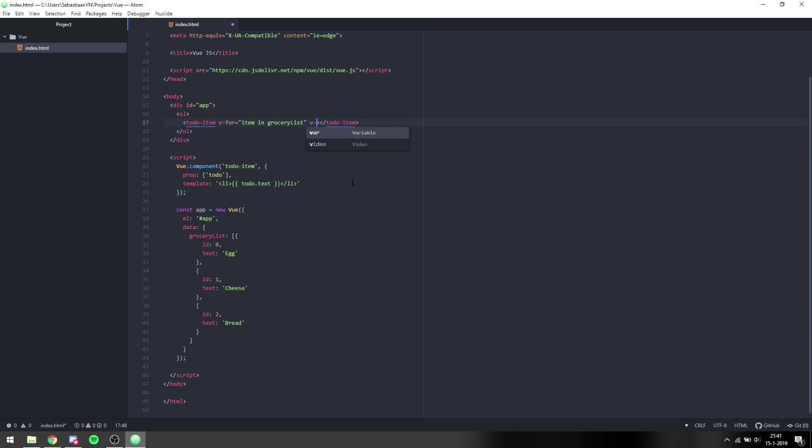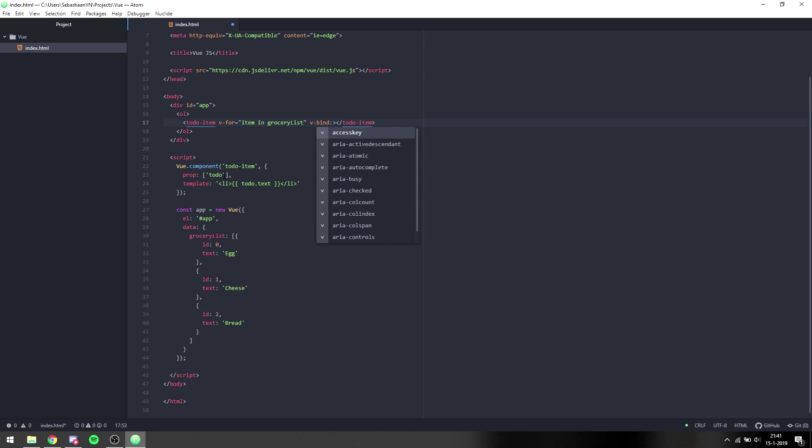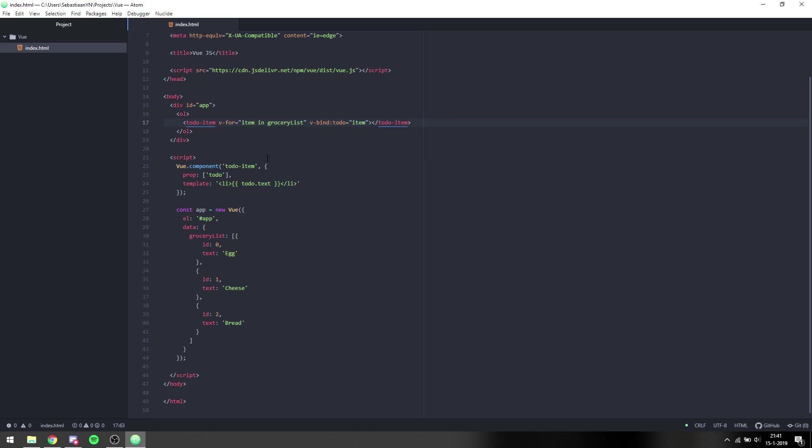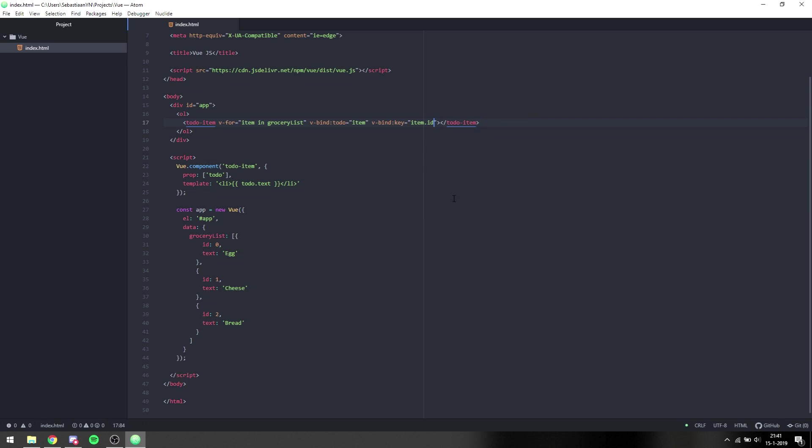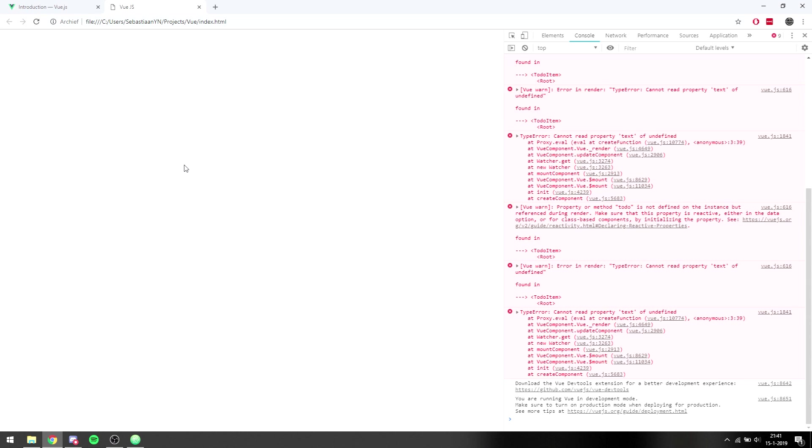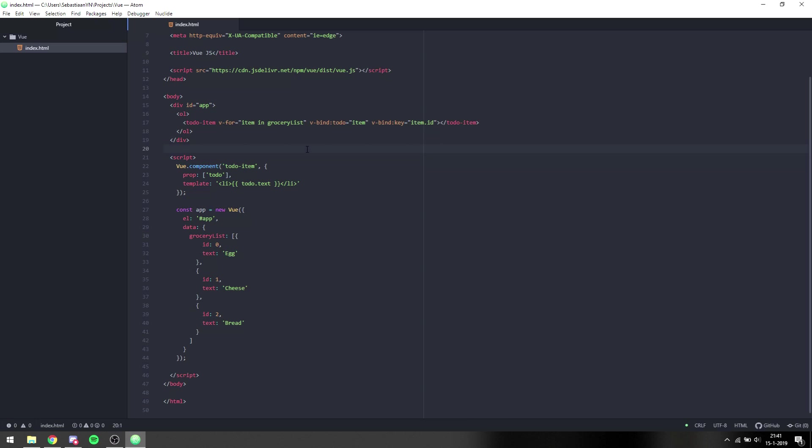And what we do then is we say v-bind colon and then the name of a property that the to-do item has. So in this case, to-do item has a prop to-do, so we can say to-do equals item. This will take the item that we loop through and will put it inside of the to-do item props, which we then access in the template. And finally, we need to add a key, which is going to be the item.id. And this is basically already everything we need.